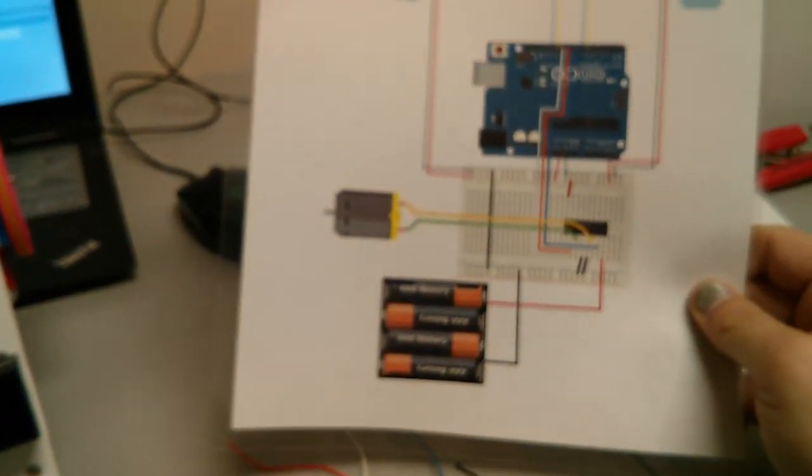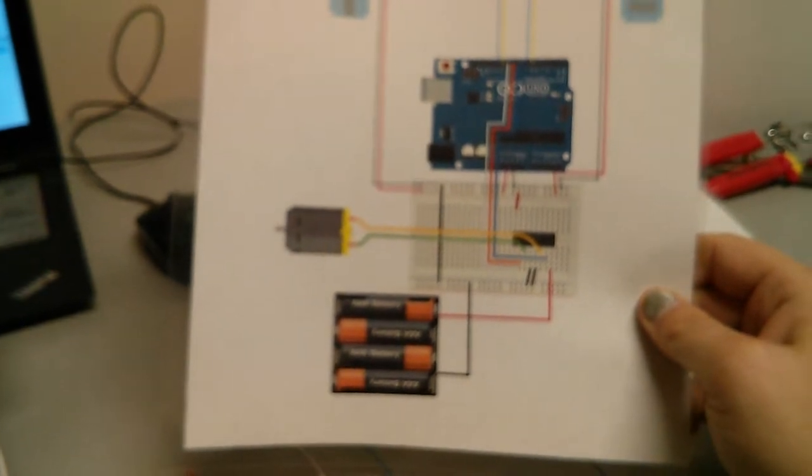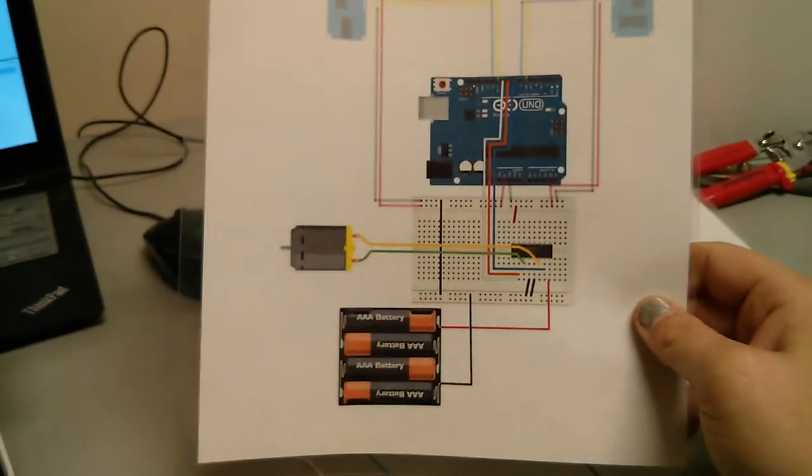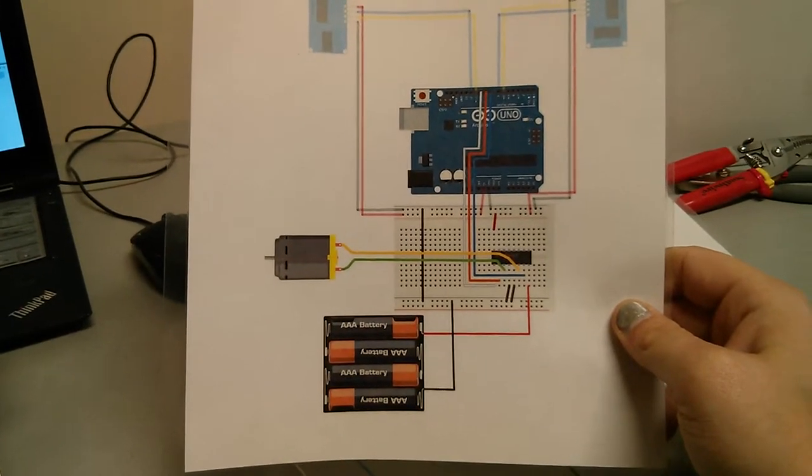We're going to follow this wiring diagram. There's a lot of wires, but don't worry, some of them are reused for the other motor.